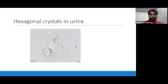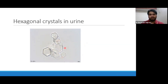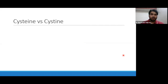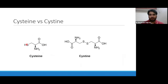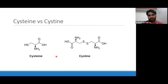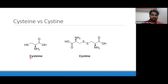These hexagonal crystals of cystine in urine are typical — a pathognomonic feature of cystinuria. Now, cysteine versus cystine — are they the same or different? Cysteine is a single amino acid molecule with a free sulfhydryl group. When there is increased concentration of cysteine, two molecules of cysteine can bind with each other via a disulfide bond to form cystine. So cysteine and cystine have different structures, but both will be seen in cystinuria.